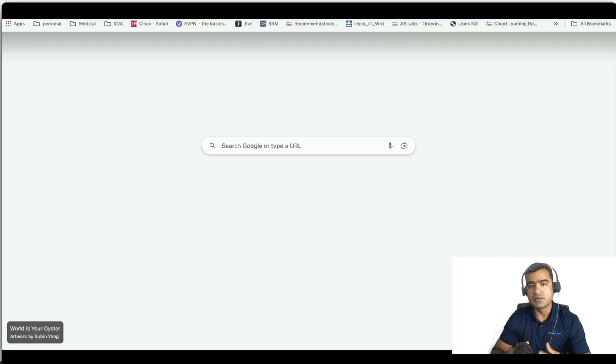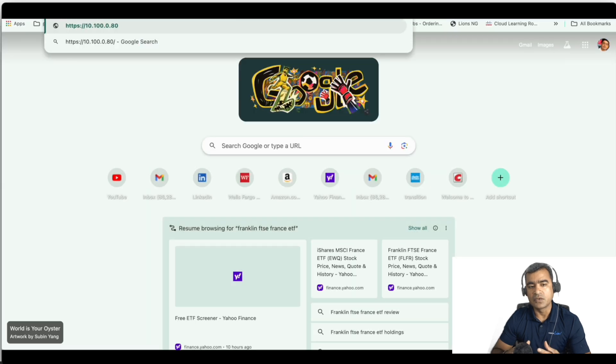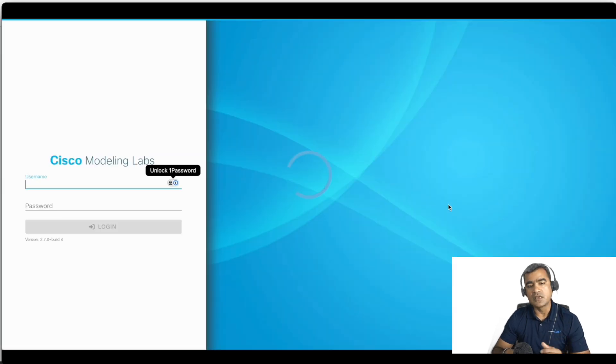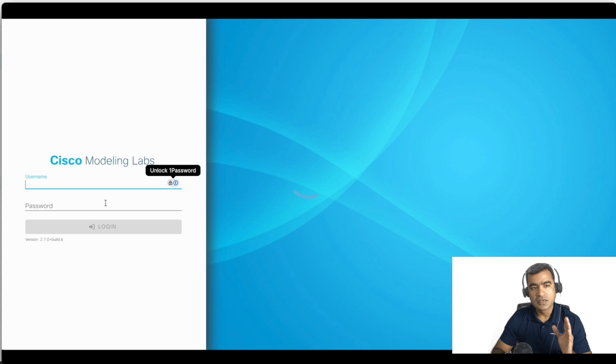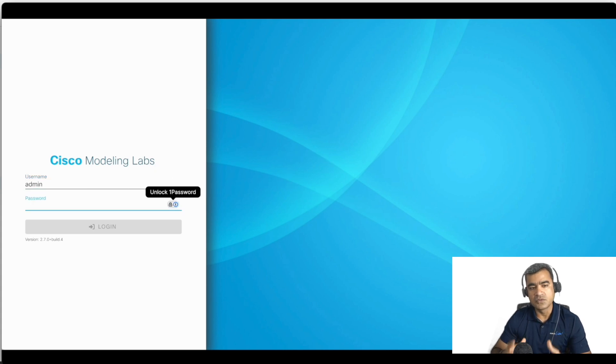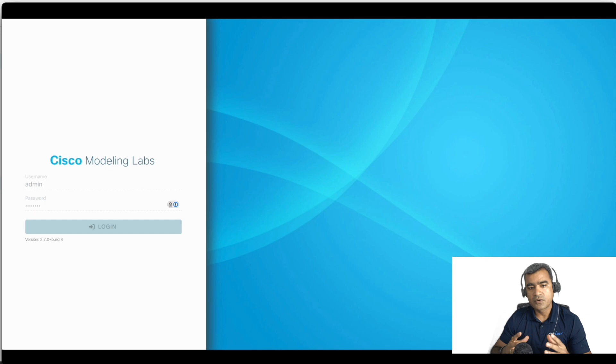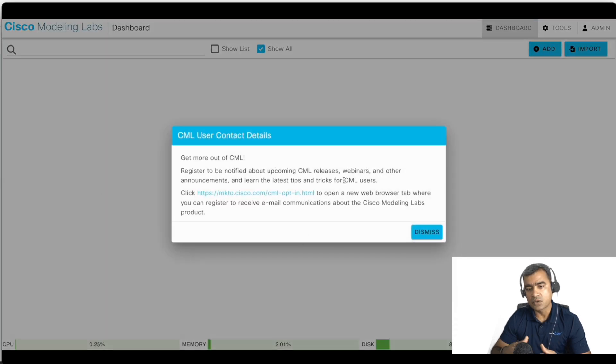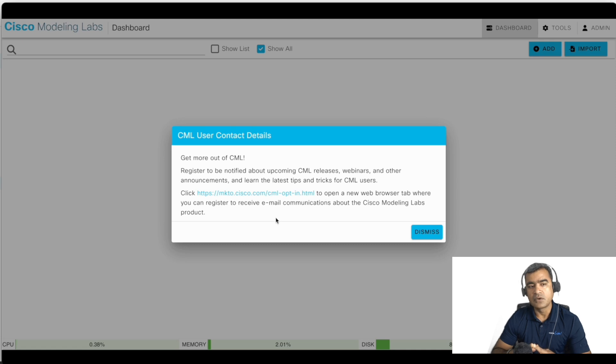This is your screen as a user on port 443. So use admin and the password you created. When you try to log in first time, you will see this banner and walk-through banner that will help you guide through how to use CML.